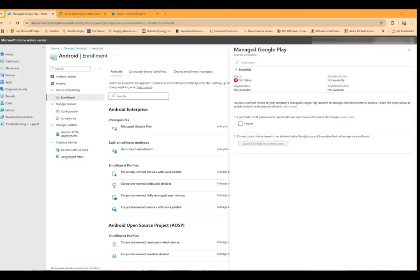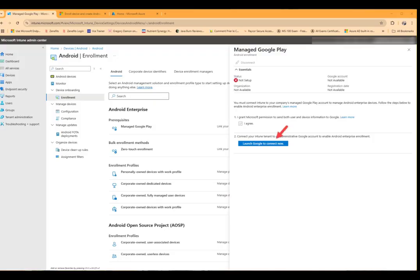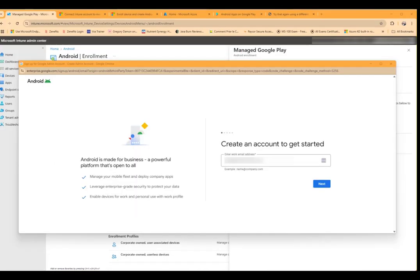We have to click on I Agree, and you'll see launch google to connect now will be available. We'll click on that. It will pop up a new window. You'll first have to authenticate to your tenant and then you'll have to authenticate to your Gmail account.